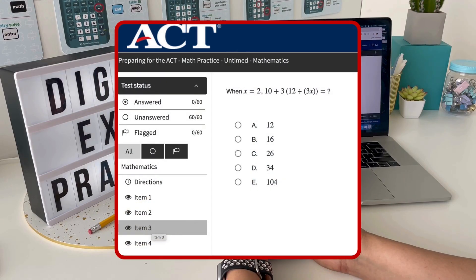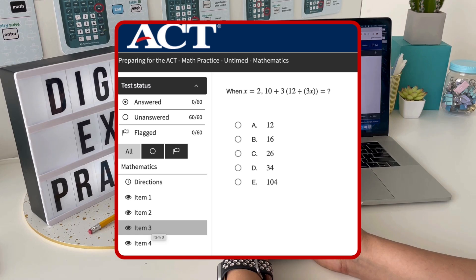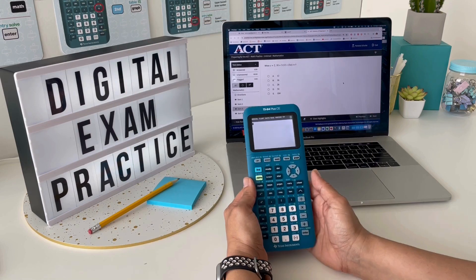On this digital exam question, we're being asked to simplify an expression when given a specific value for x. To do this, we're going to store the value given so it can substitute into the expression anywhere it sees the variable x.